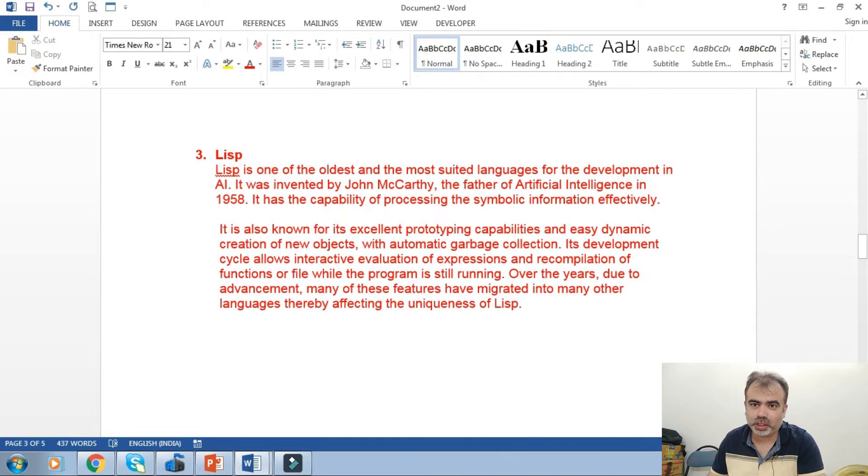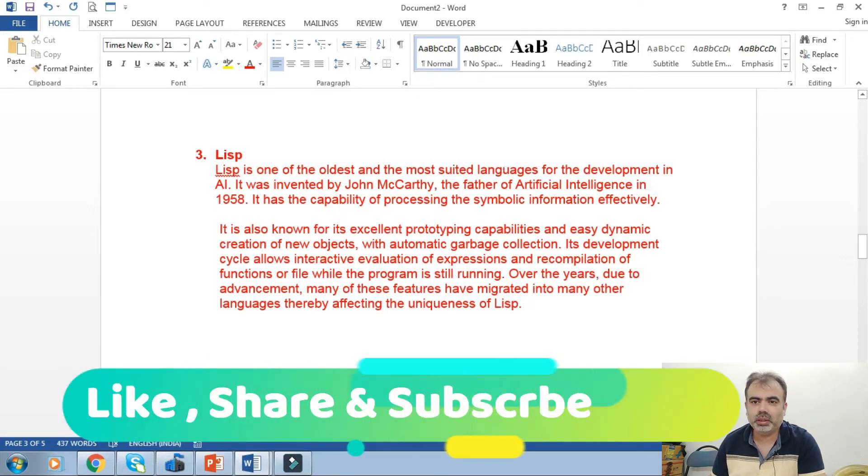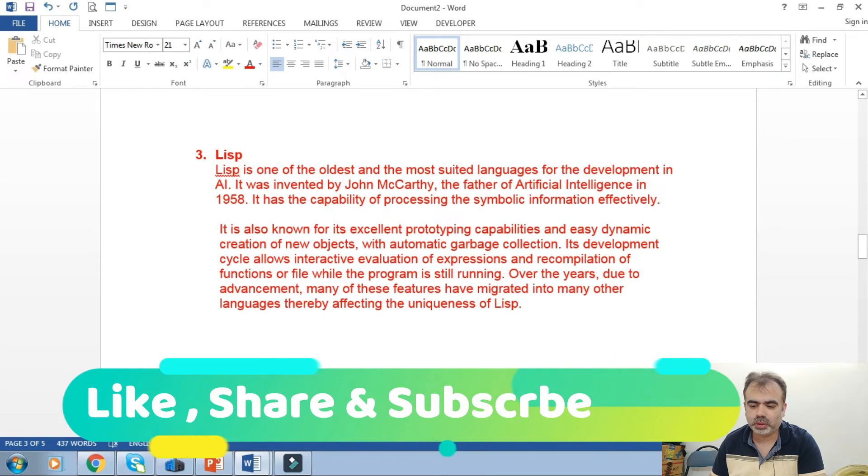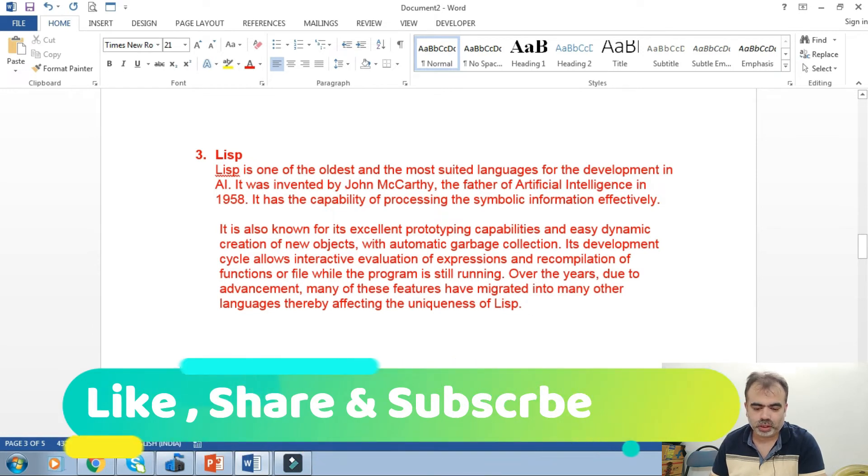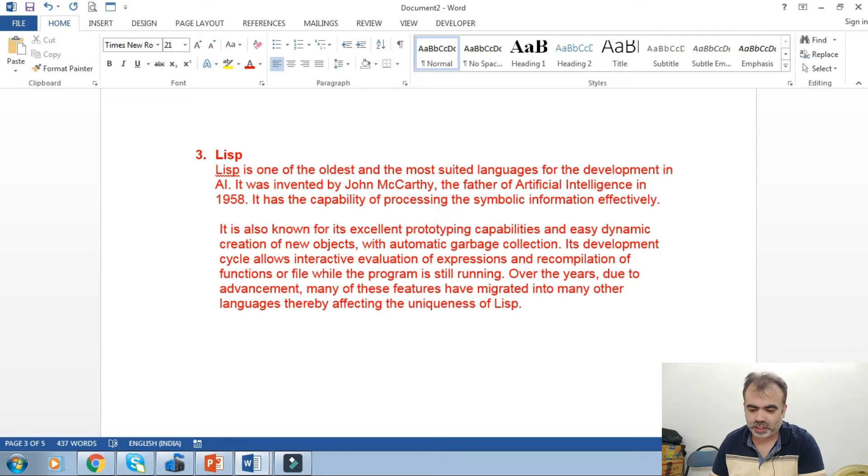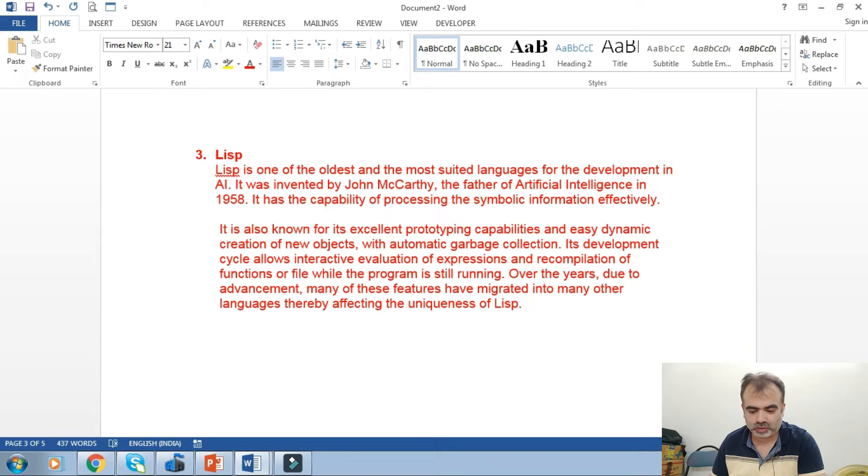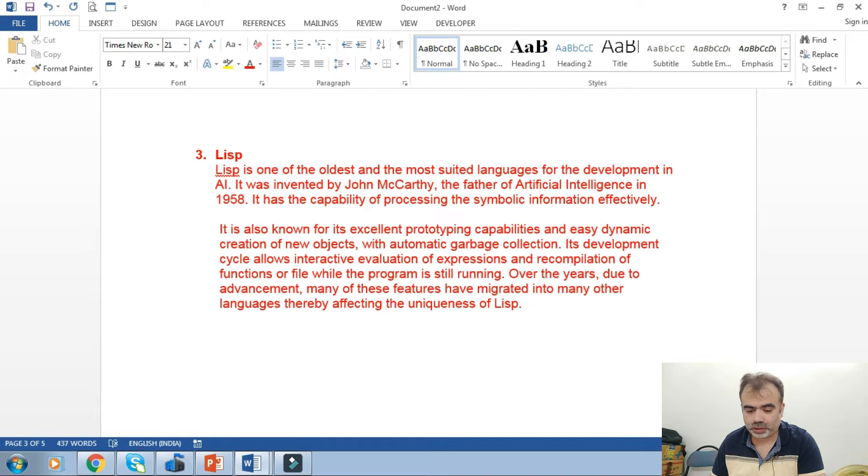It is also known for its excellent prototyping capabilities, for easy dynamic creation of new objects with automatic garbage collection, its development style of interactive evaluation for expressions, and recompilation of functions or files while the program is still running.